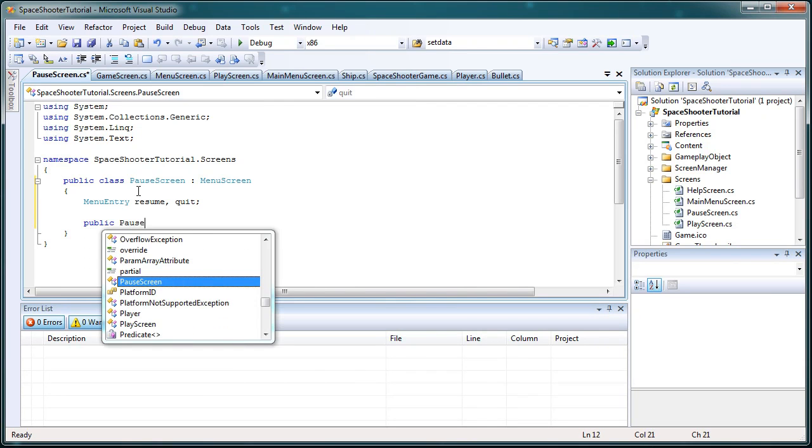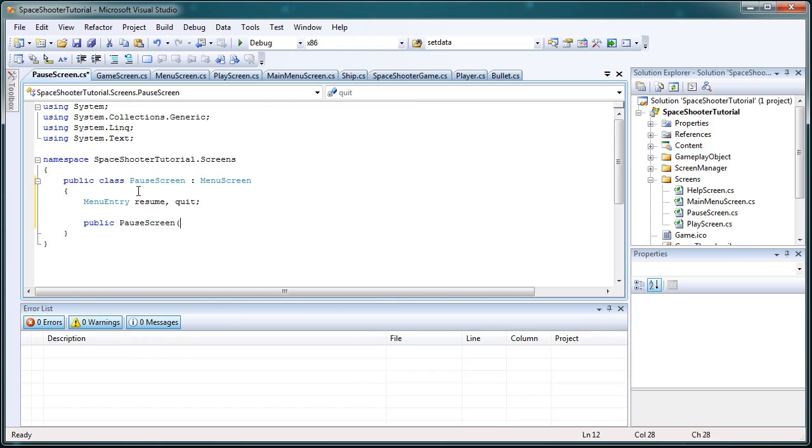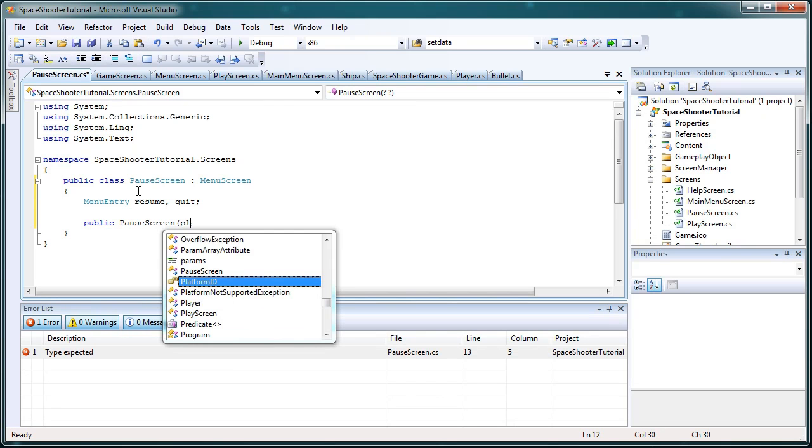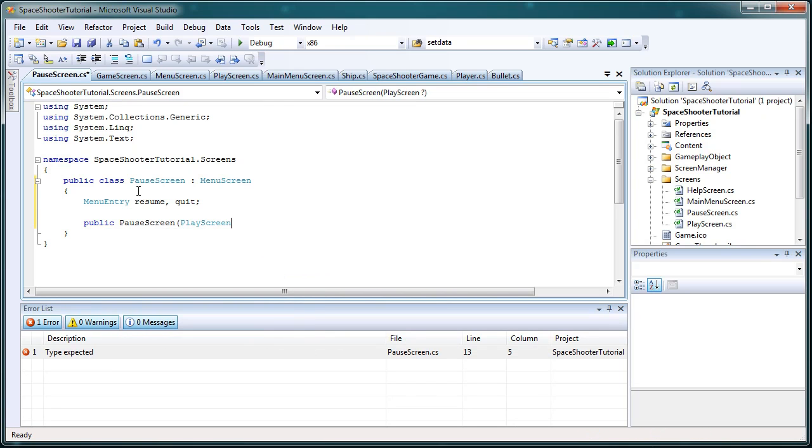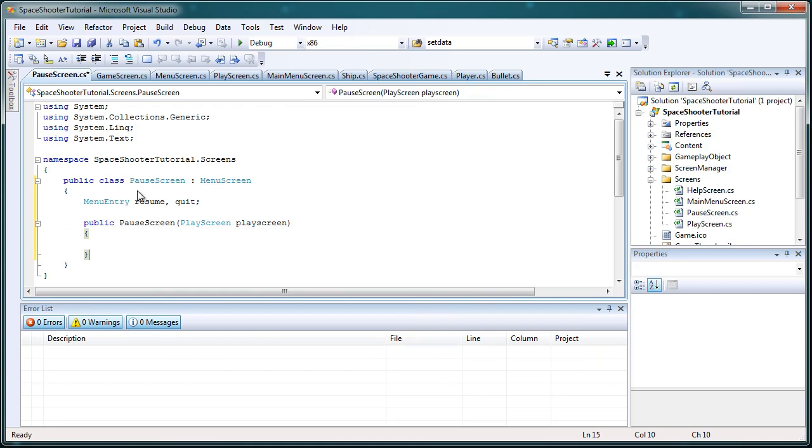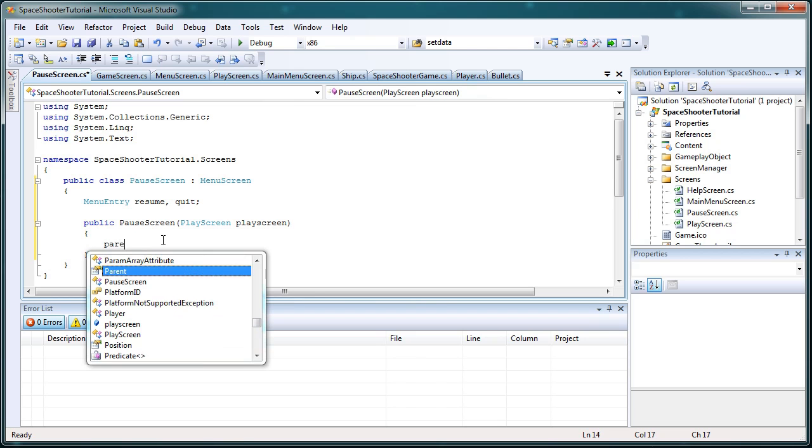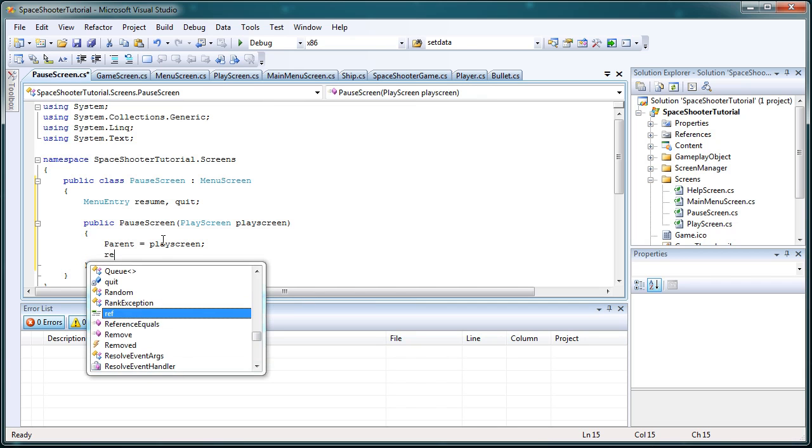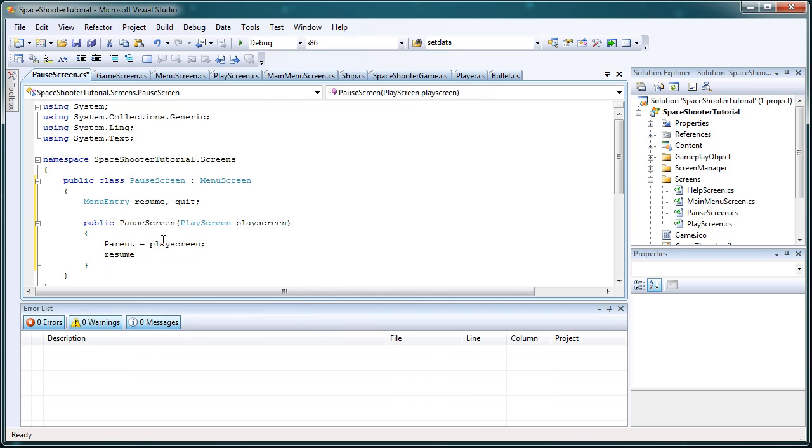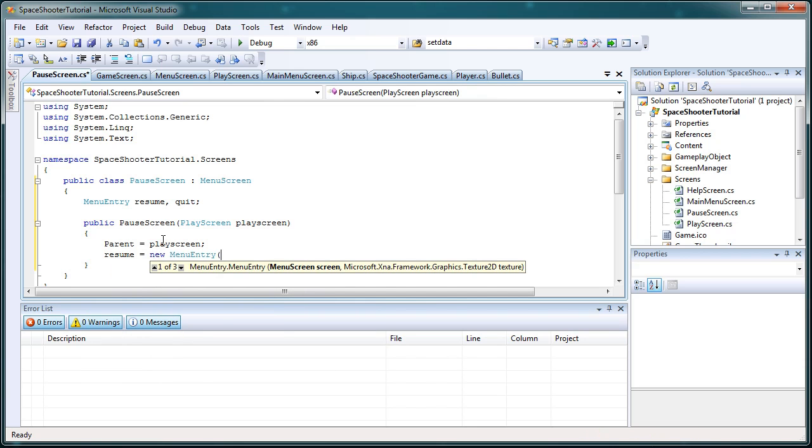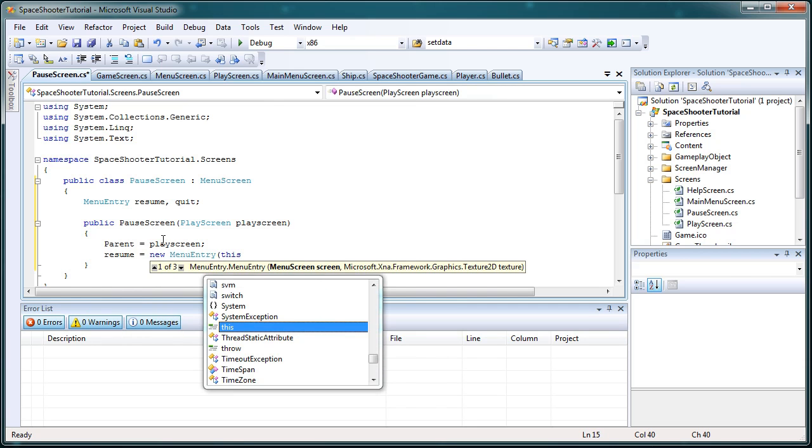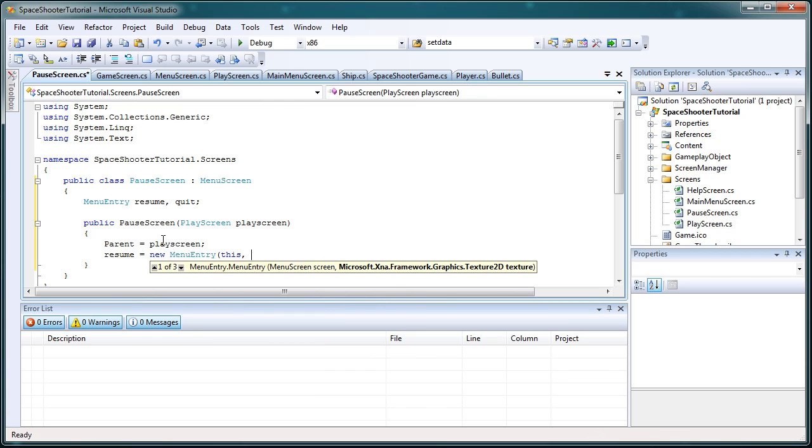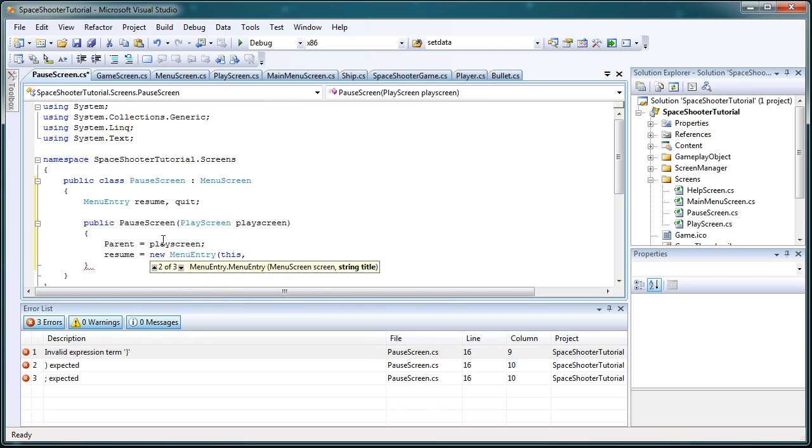So now we need the constructor. Public pauseScreen. Now the constructor is going to take a playScreen object because the menu system has a built-in parent object. Now when we set the parent, when we cancel the menu it will reactivate the parent. So parent is equal to playScreen. And before we initialize the pauseScreen, playScreen should be frozen. So now we need to do resume is equal to new menuEntry, we need to pass this for the menuScreen and a string title. The title will be resume game.